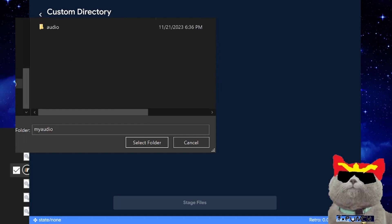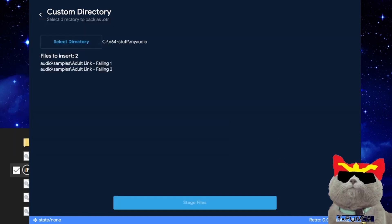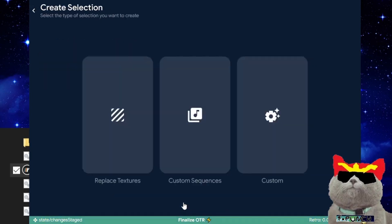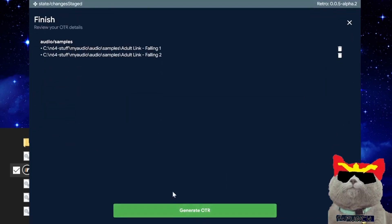Click on custom and choose select directory. Then select the root folder of the custom folder you just created. In my case, the root folder is called my audio. If you're going to call it a different name, then you select that other folder. But yeah, you select the root folder, not the folders inside. Select the root folder, in my case my audio, and then it will map all the files and show you the files that will get imported. Then you click on generate OTR and finalize.